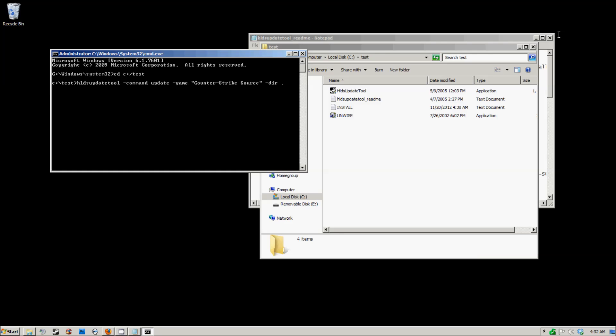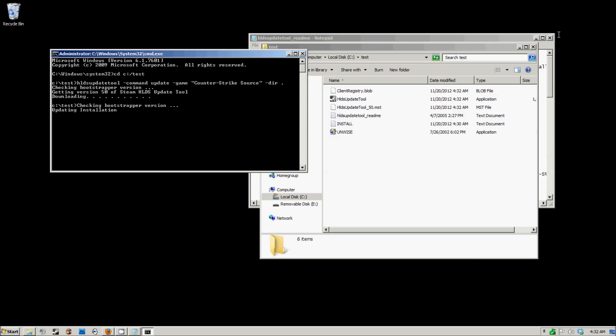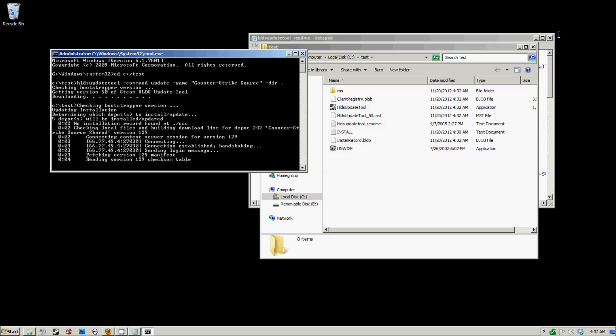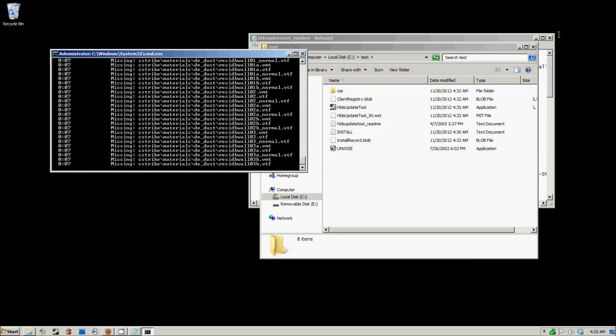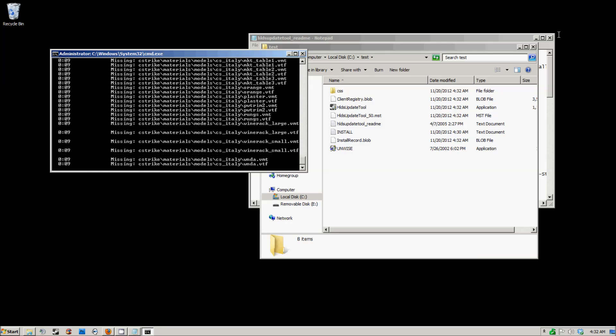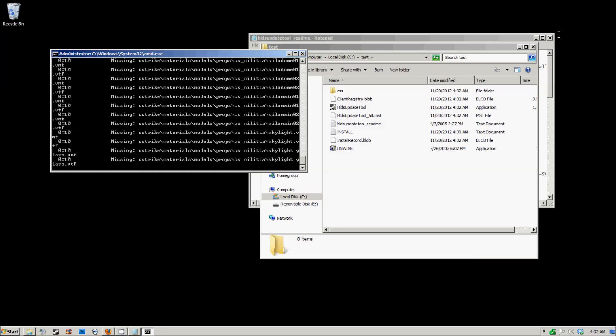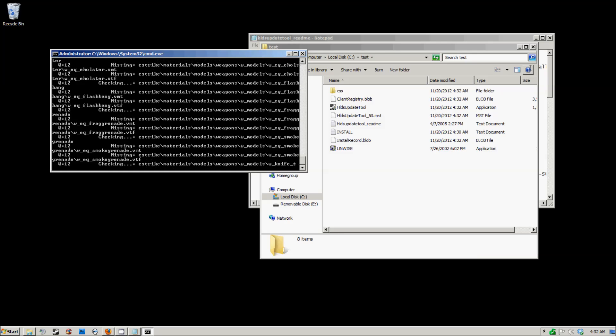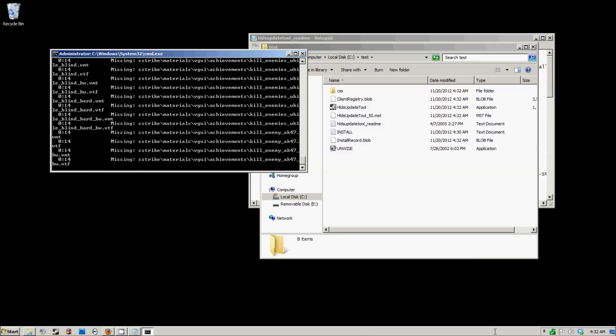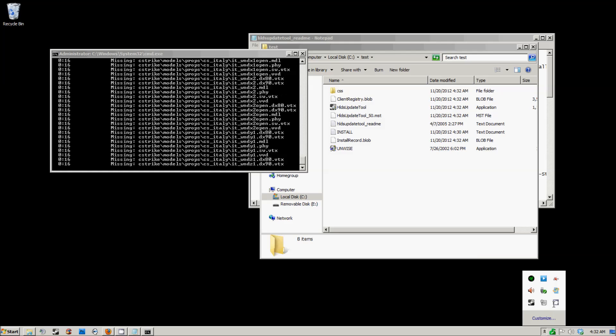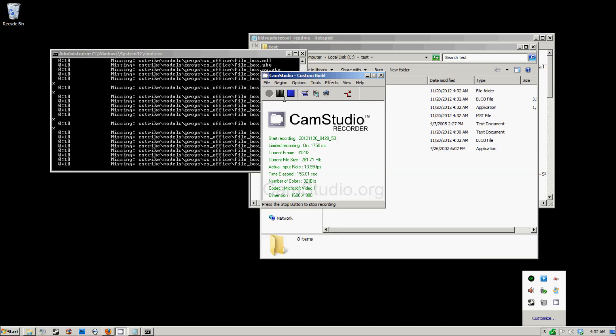When you hit enter, it's going to say checking bootstrapper version, get the version of the game, and start installing it. This is going to take a little while, so I'm going to cut the video off here. This will take maybe up to 10 to 20 minutes depending on your internet connection. I'll be back when this is done.